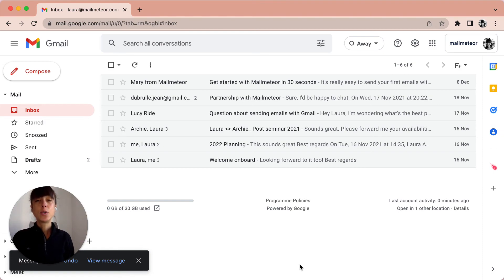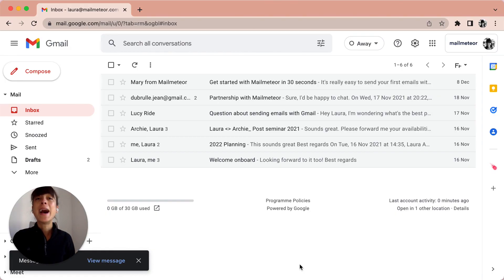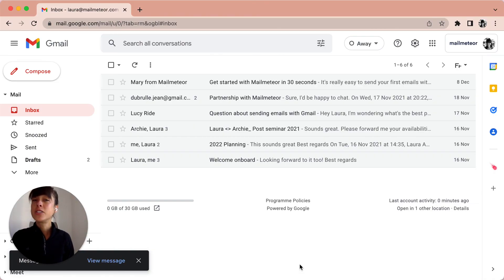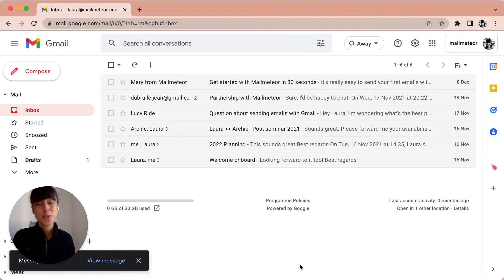If you want to watch our other tutorials and find out more about how to send hundreds of personalized emails with Gmail easily and quickly with MailMeteor, then you can just go ahead and click on the link available in the description. Bye!